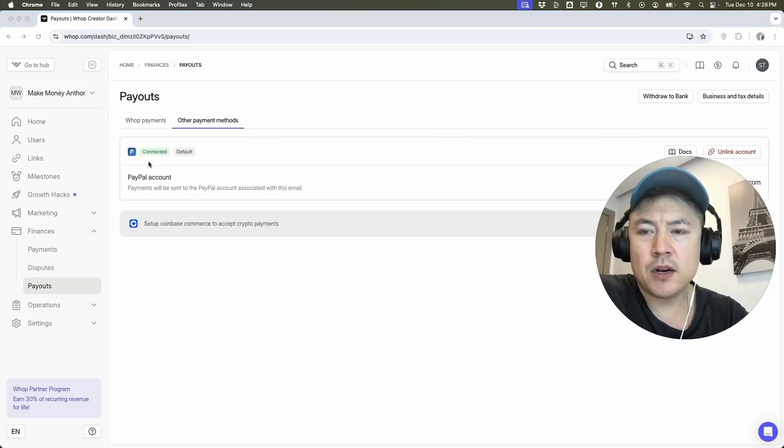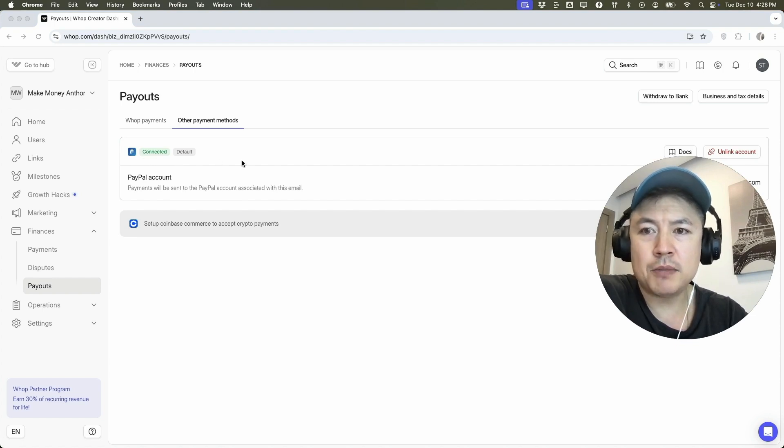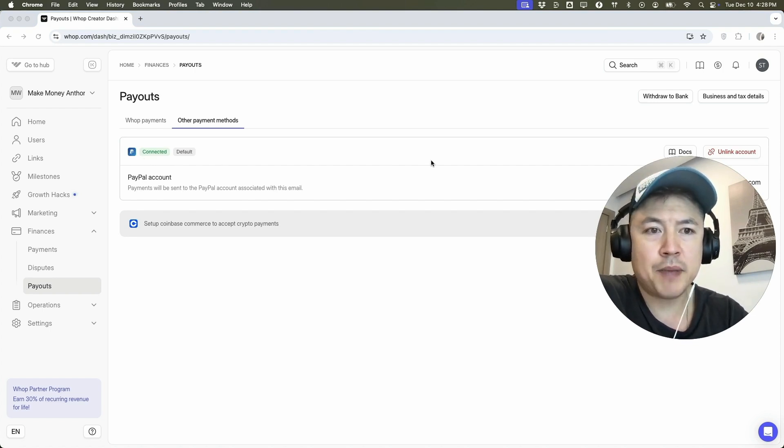As you can see right here, my PayPal is now connected to Whop. So I can go ahead and receive payments through PayPal through my Whop community.